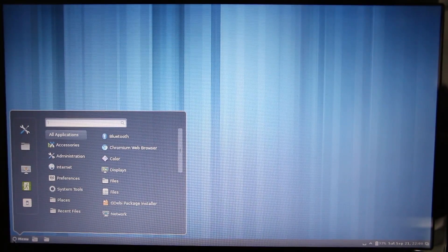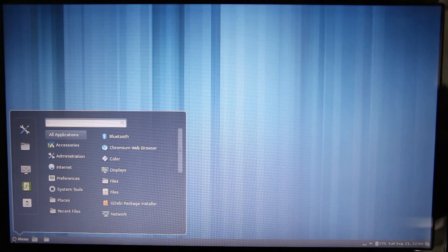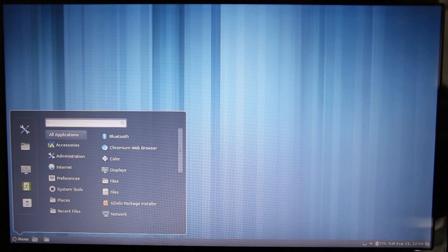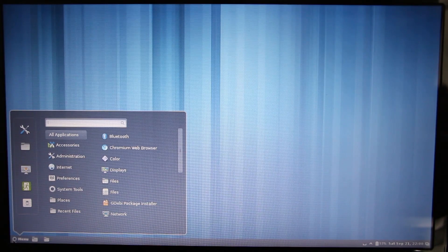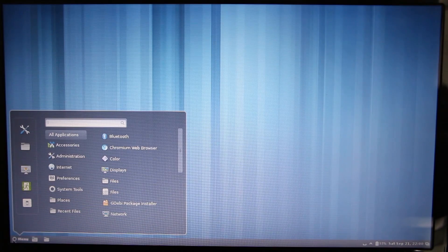Hey, what's up everyone? John of the Geek here and today we're going to be installing some Linux applications into our freshly installed Ubuntu Linux on the Acer C7 Chromebook. Hopefully you watched my previous videos and you were successful in installing Crouton. I'm running 13.04 with the Cinnamon desktop environment.